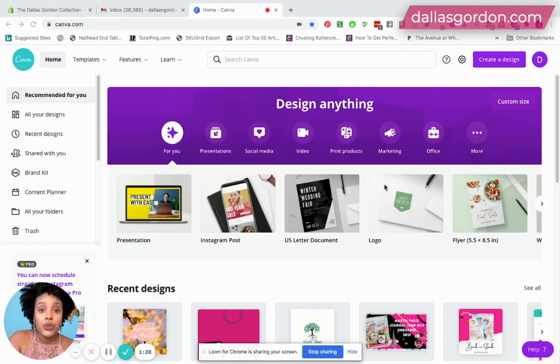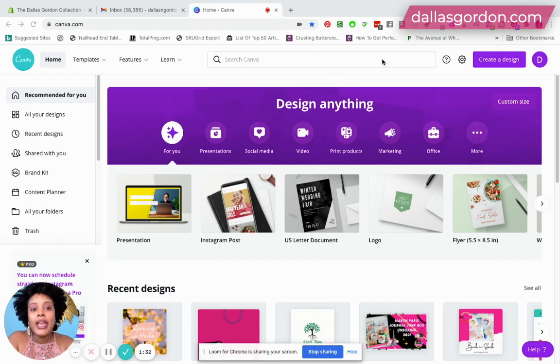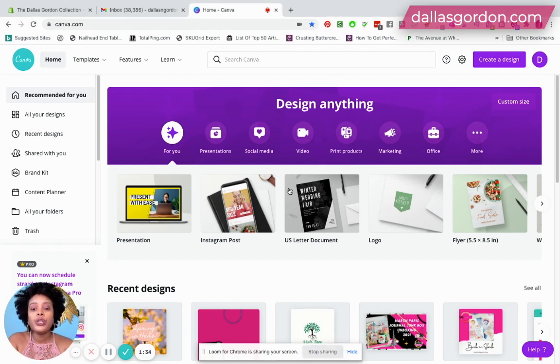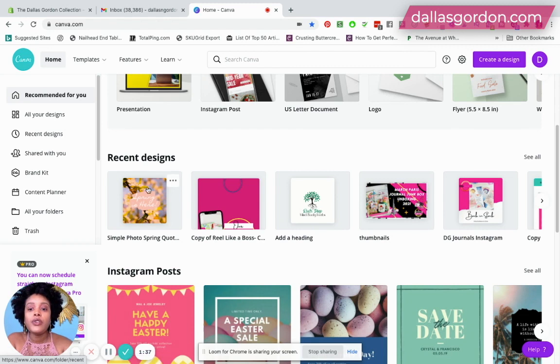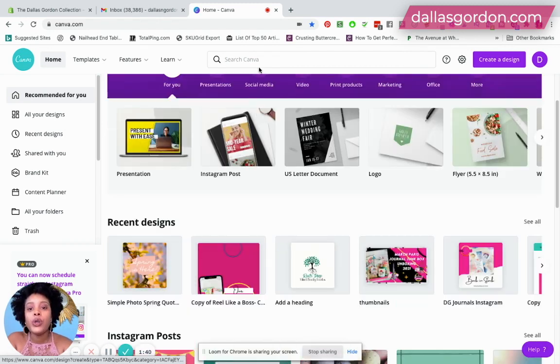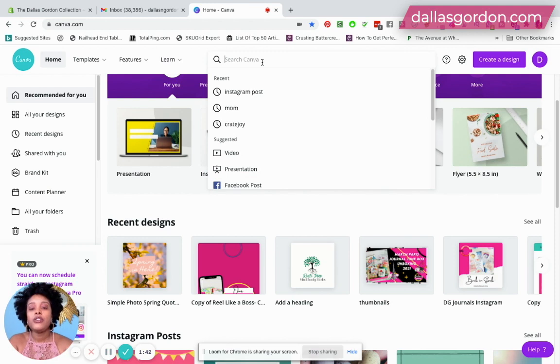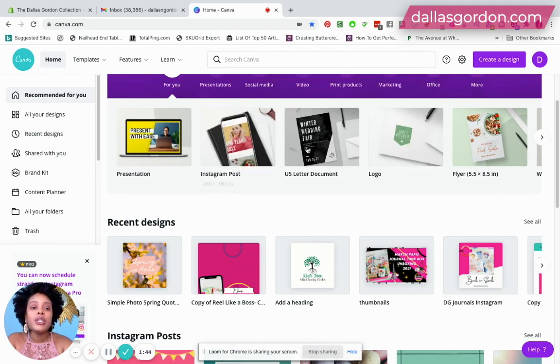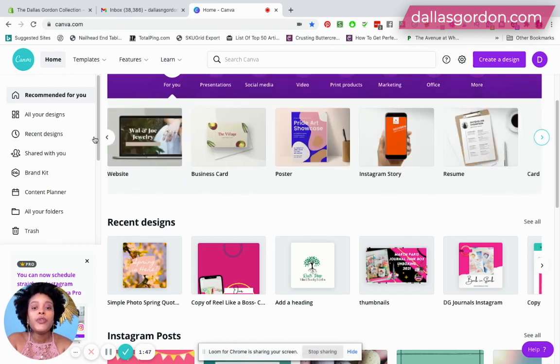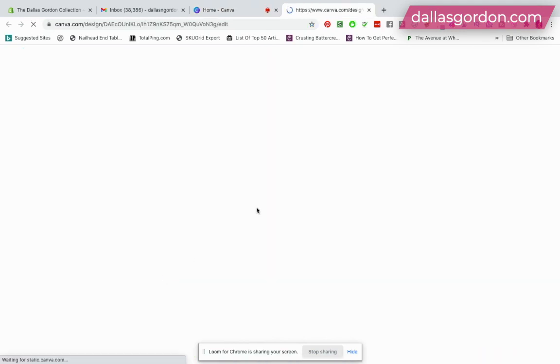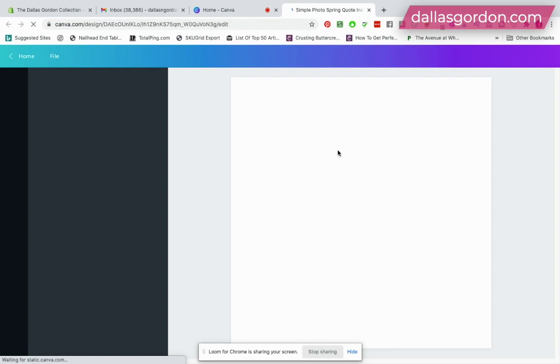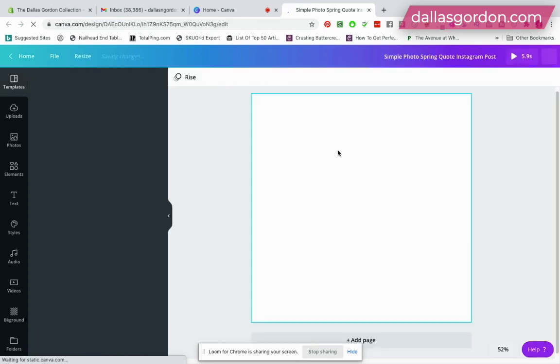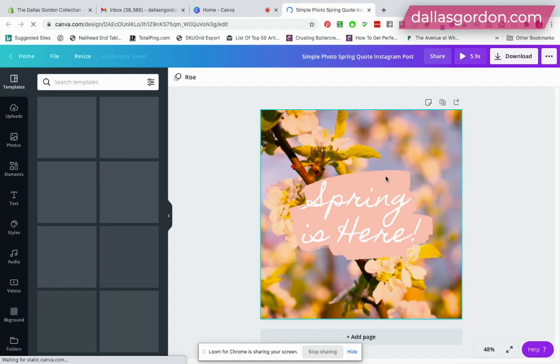Alright, so we're gonna get right into it. You just come over to your Canva account and what I'm gonna do is just start with an Instagram post. This is something I just opened up right before this video, or you can just type in Instagram post here or find anything that you want to start with. I'm just gonna click on this Instagram post, just a pre-designed Canva Instagram post that I chose.